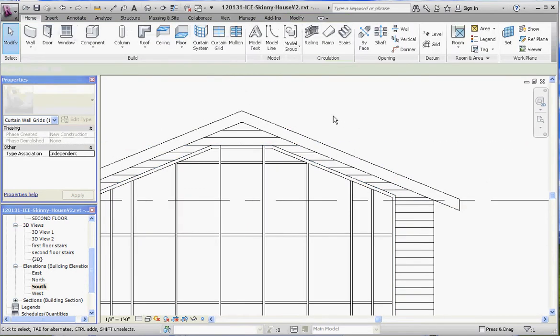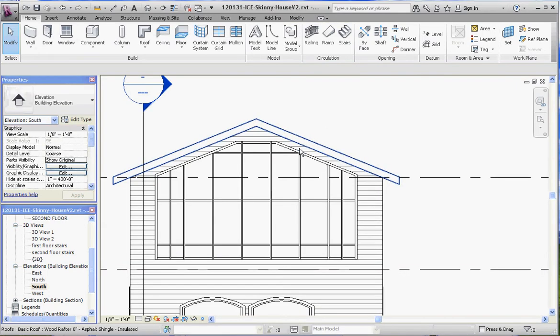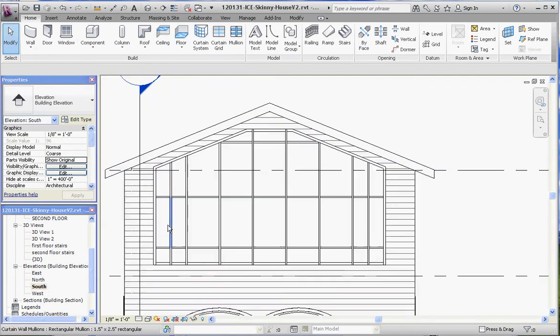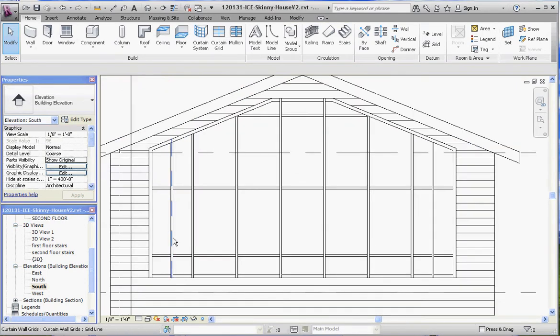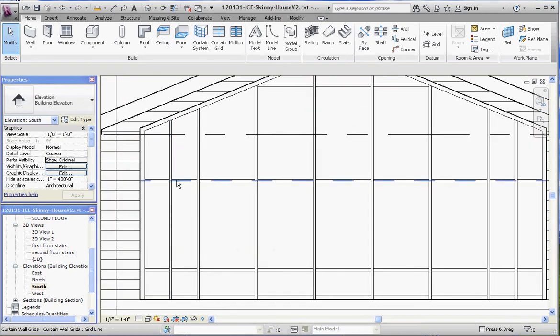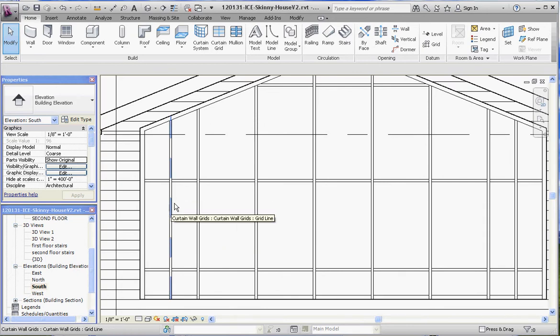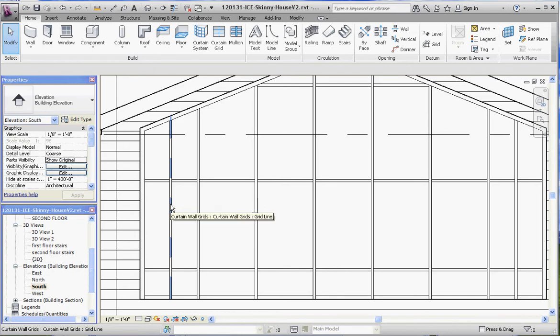Alright, one last modification I'm going to make for you here. Let's take this mullion and delete that mullion. And the way we do that is we're going to trim it out. So we're going to go to our grid line here. It's already unplugged, or it's unpinned.